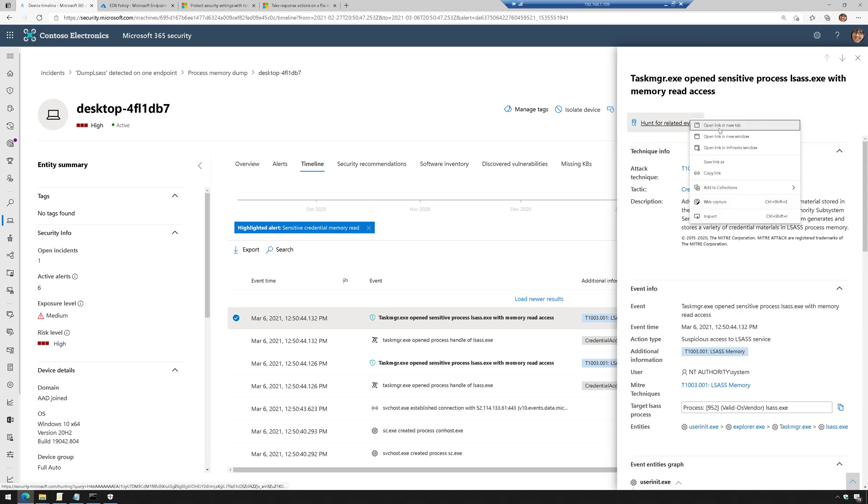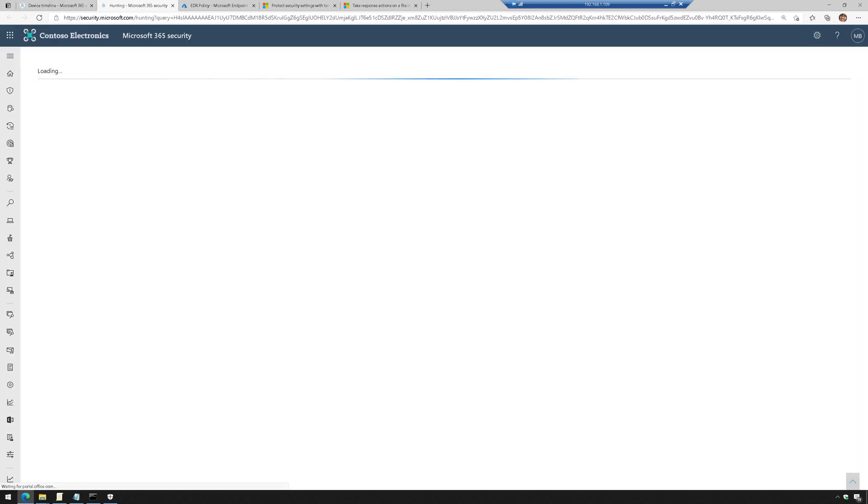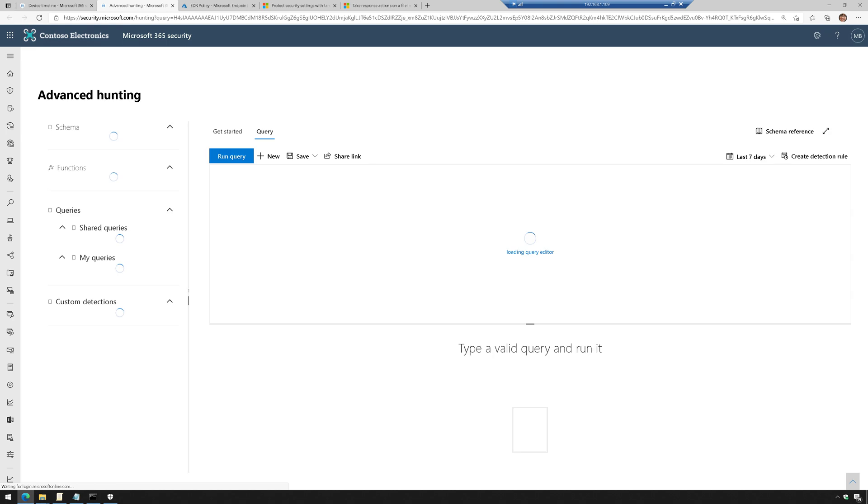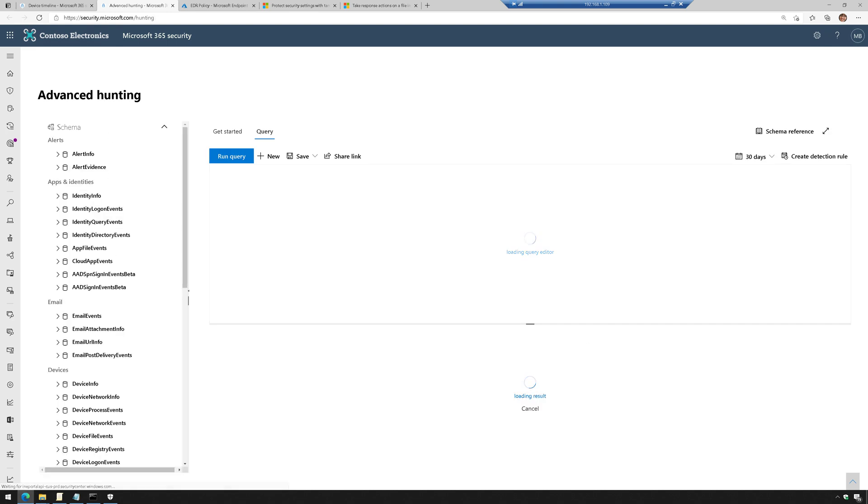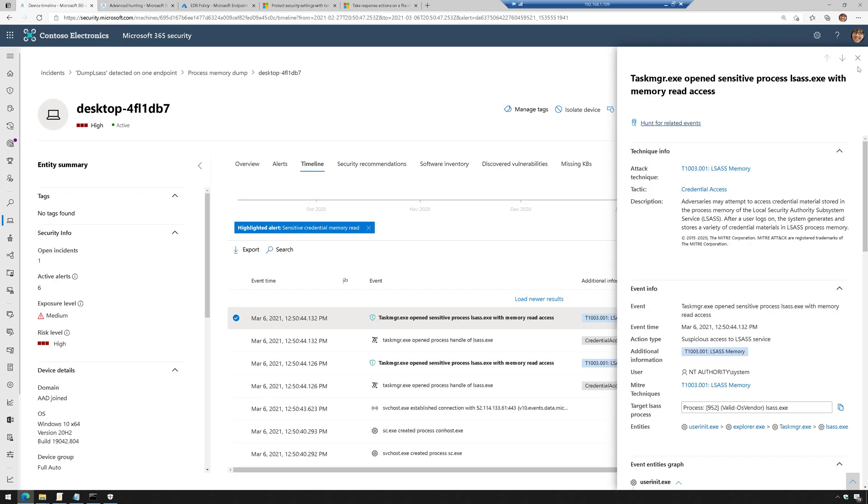hunt for related events, which is nice, because that allows me to use a KQL query to go out and look to see, okay, is this type of activity happening anywhere else in the environment? So the system automatically writes the query for me, and now it's running. And it's just going to let me know if it found it anywhere else in the environment. So that's actually pretty handy.